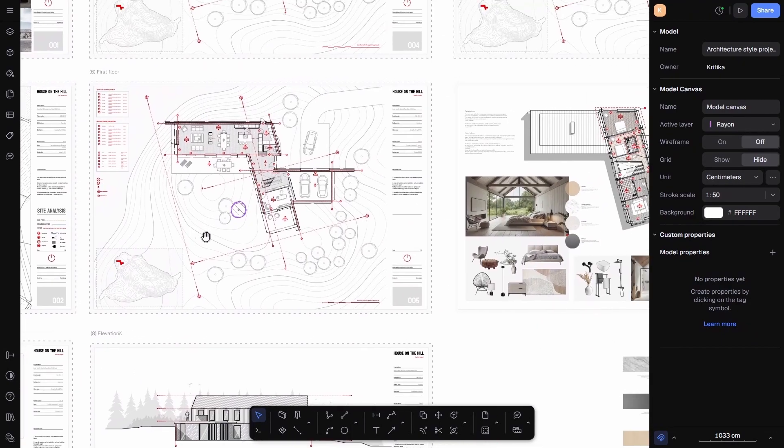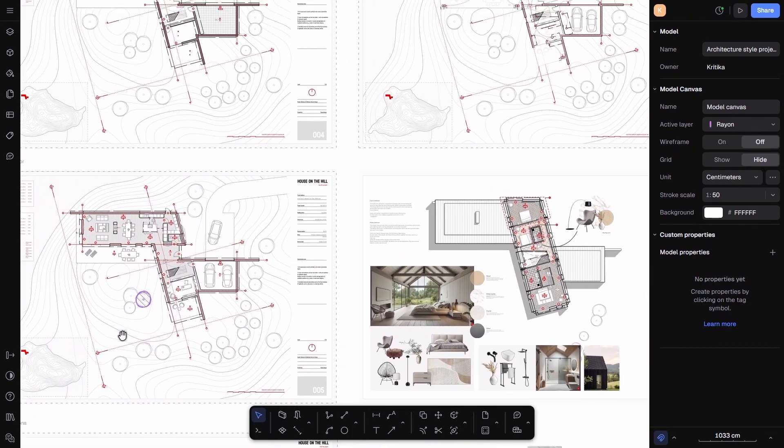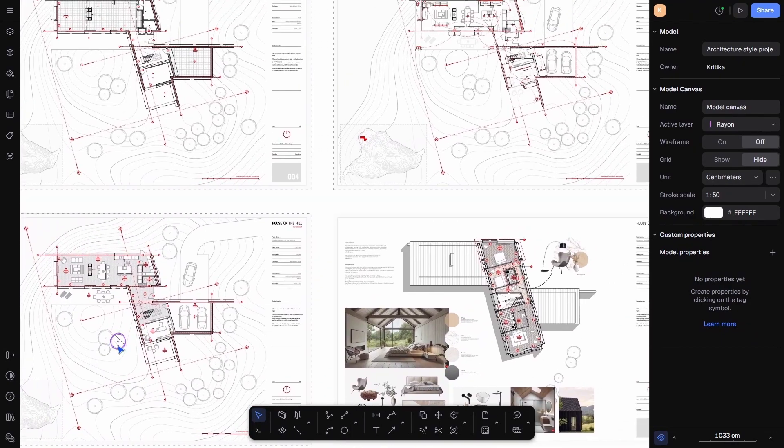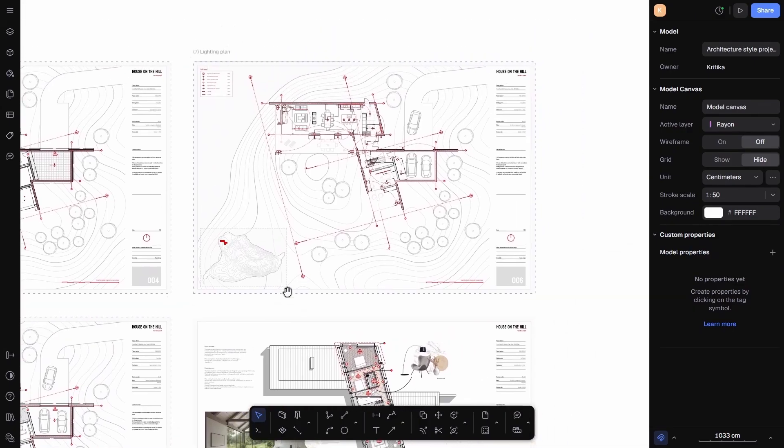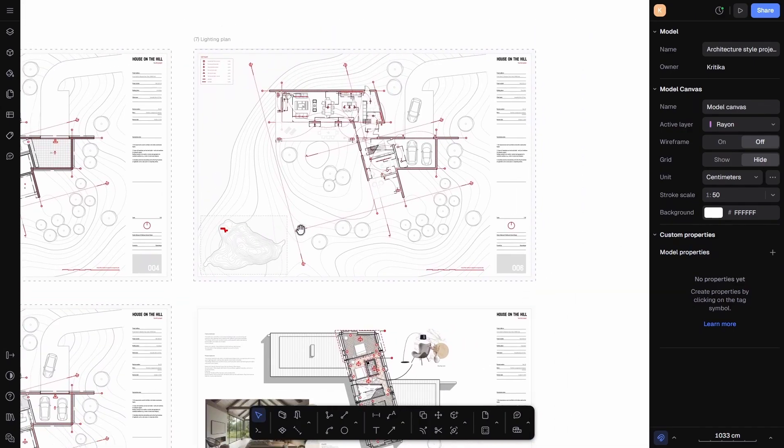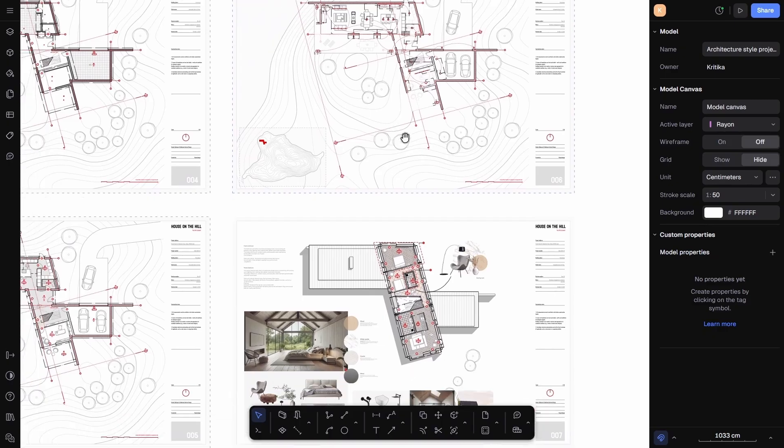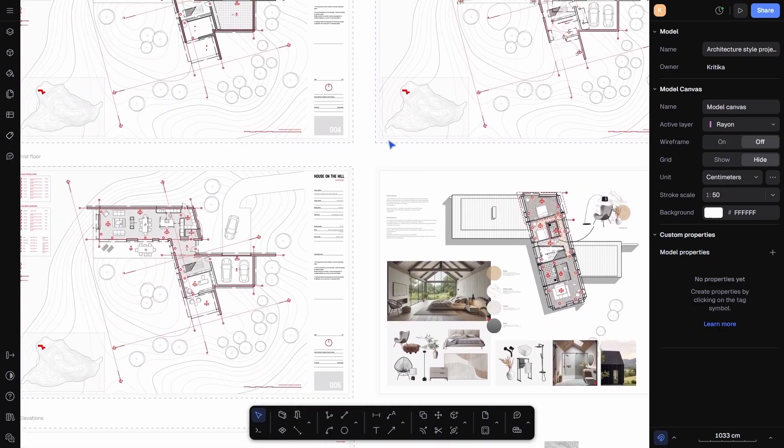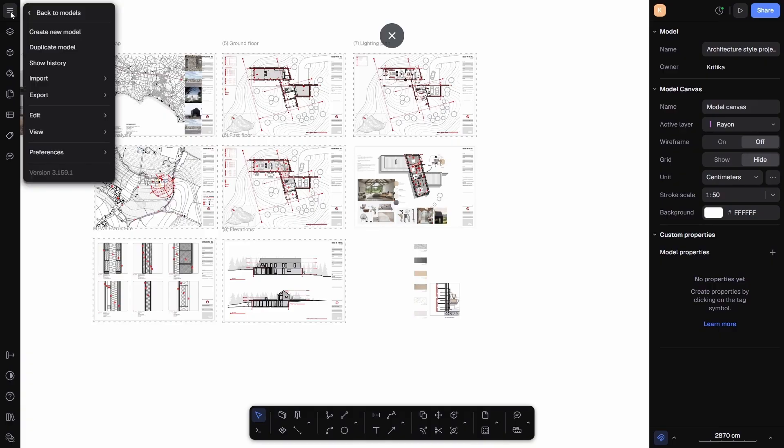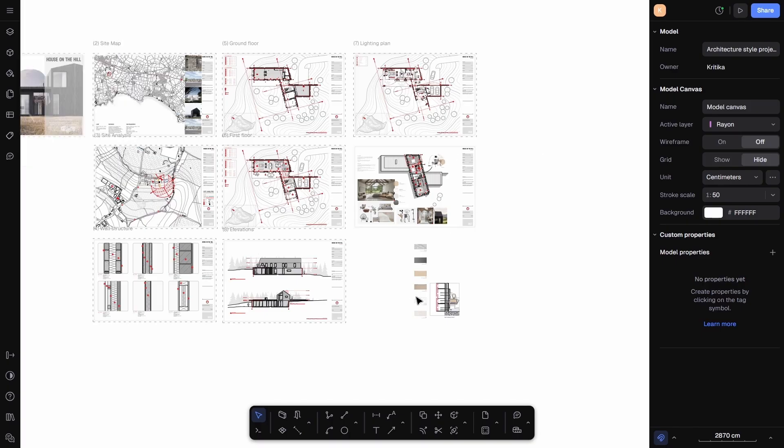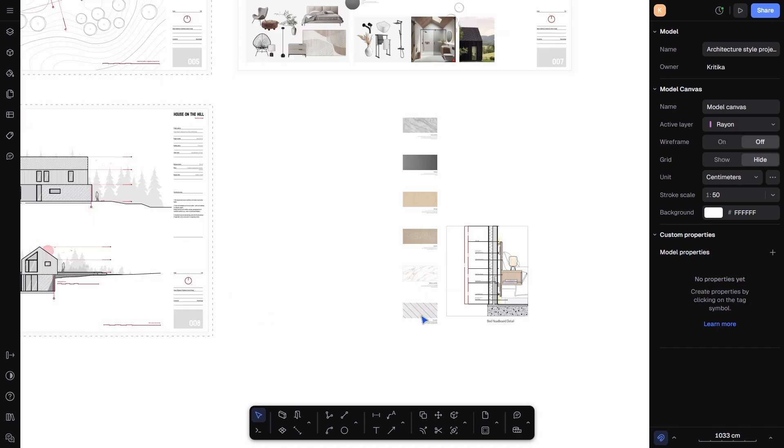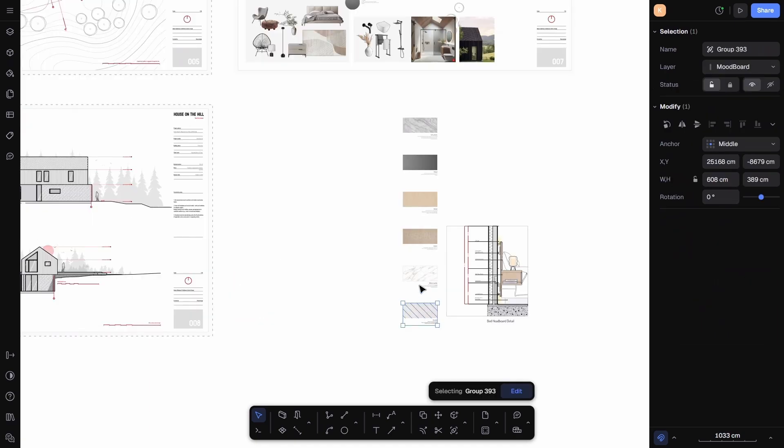Before we dive into creating sheets, let's quickly look at how to import files in Rayon. If you have worked on AutoCAD, Revit, or even if you just have a PDF or an image you want to use, you can easily import them here. On the left hand side, click on the three line menu and you will find the import option. From there you can bring in PDFs, images, DWG files, or even other Rayon files. This flexibility makes it really easy to combine work from different software and set up your sheets in one place.